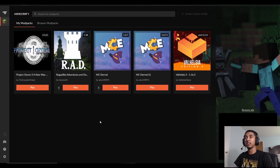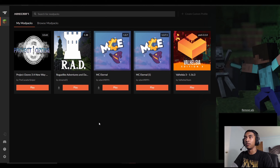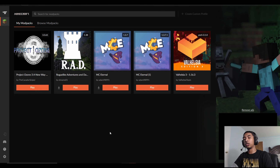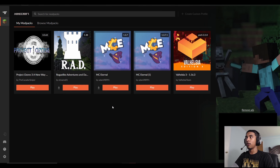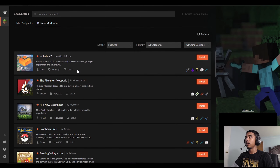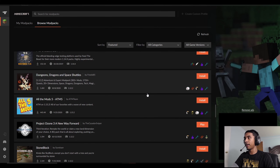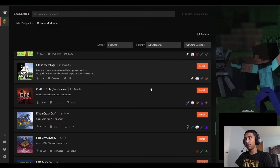Once you have it installed, you'll be brought to the CurseForge Beta application. Its layout is really identical to the Twitch layout — you have all your installed games listed on the sidebar. To install new ones, you click on them and it will install automatically.